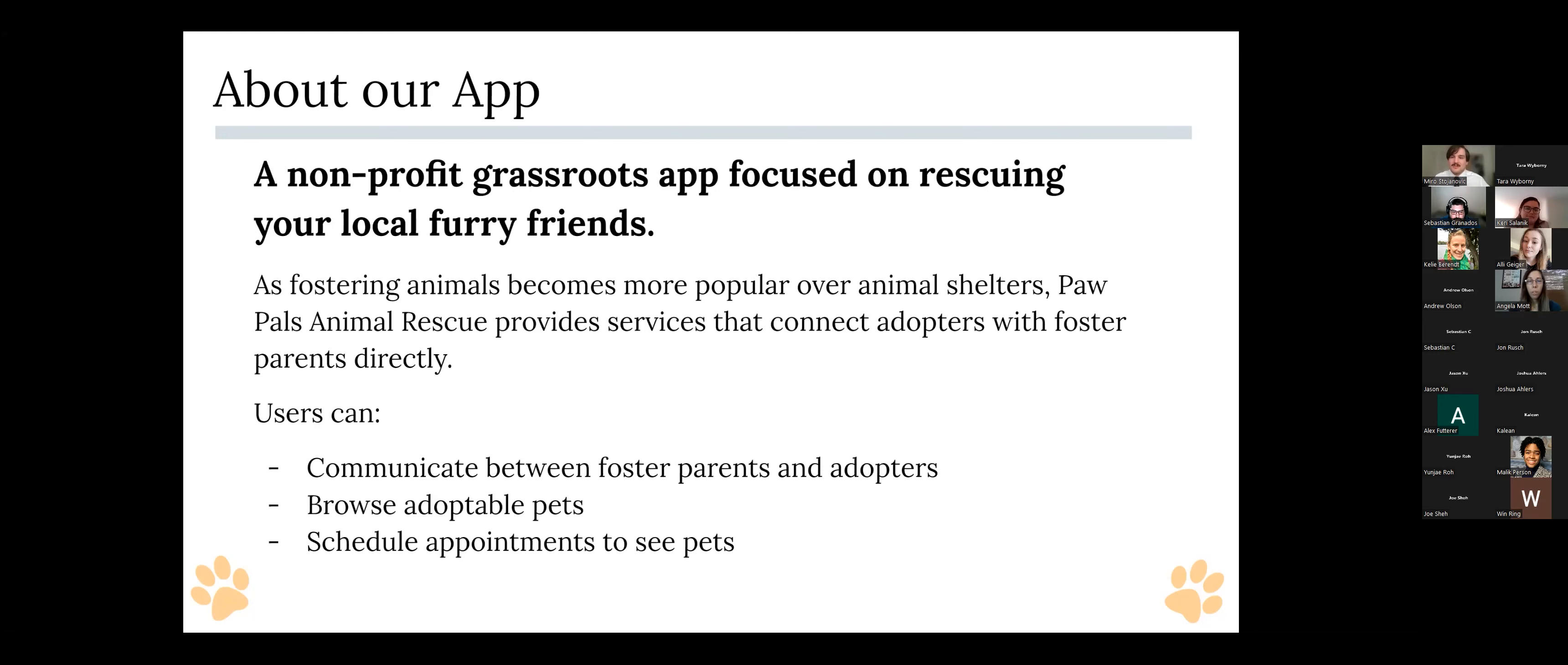So the users seeking adoption who log into our app are able to connect with foster parents directly and vice versa. The foster parents are able to connect with adopters that way as well. They are able to browse through the list of adoptable pets that we have available and they're also able to easily schedule appointments to see the animals with the foster parents.